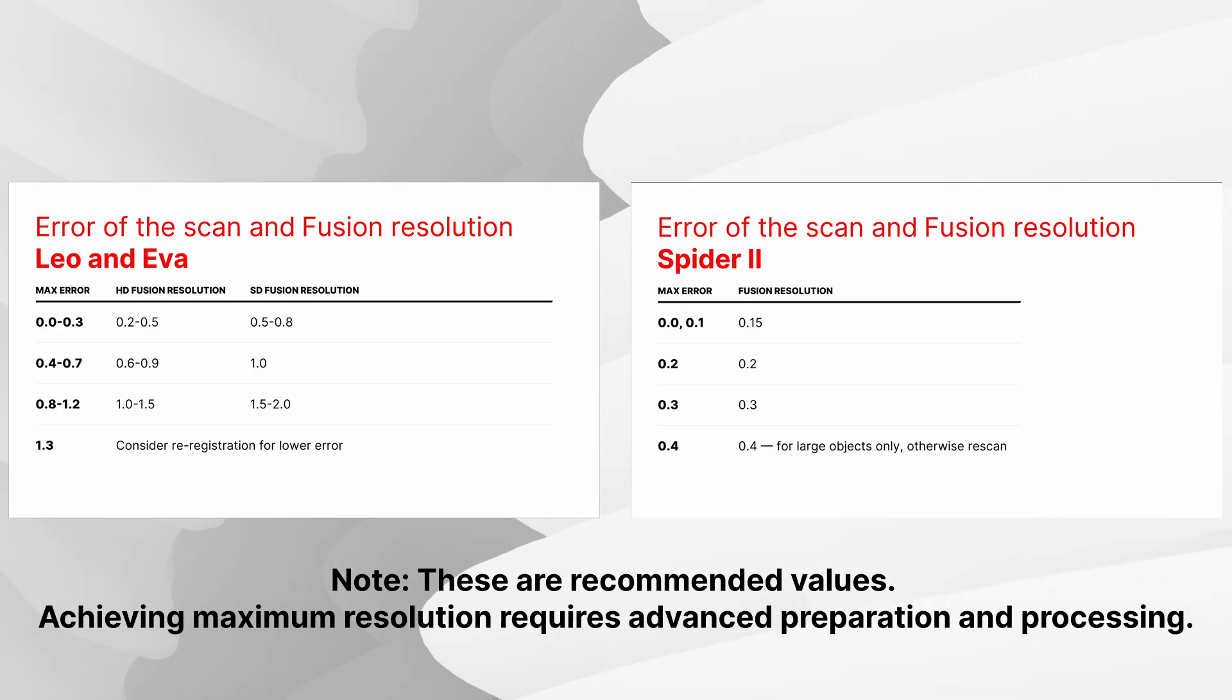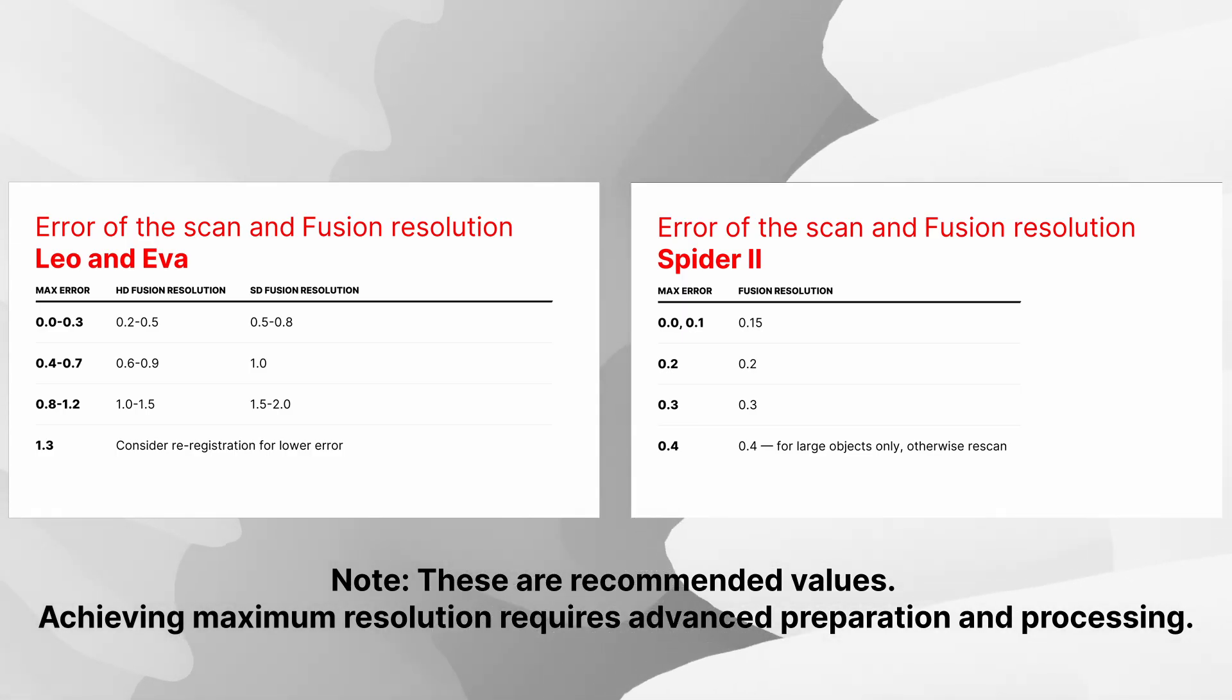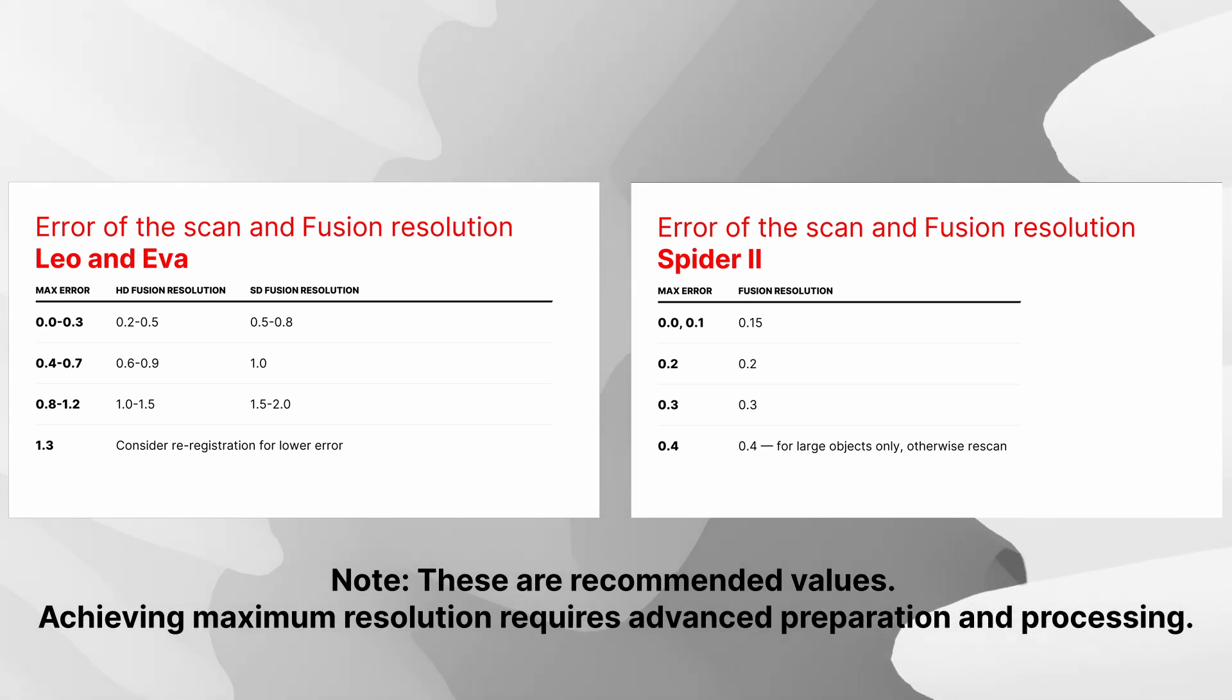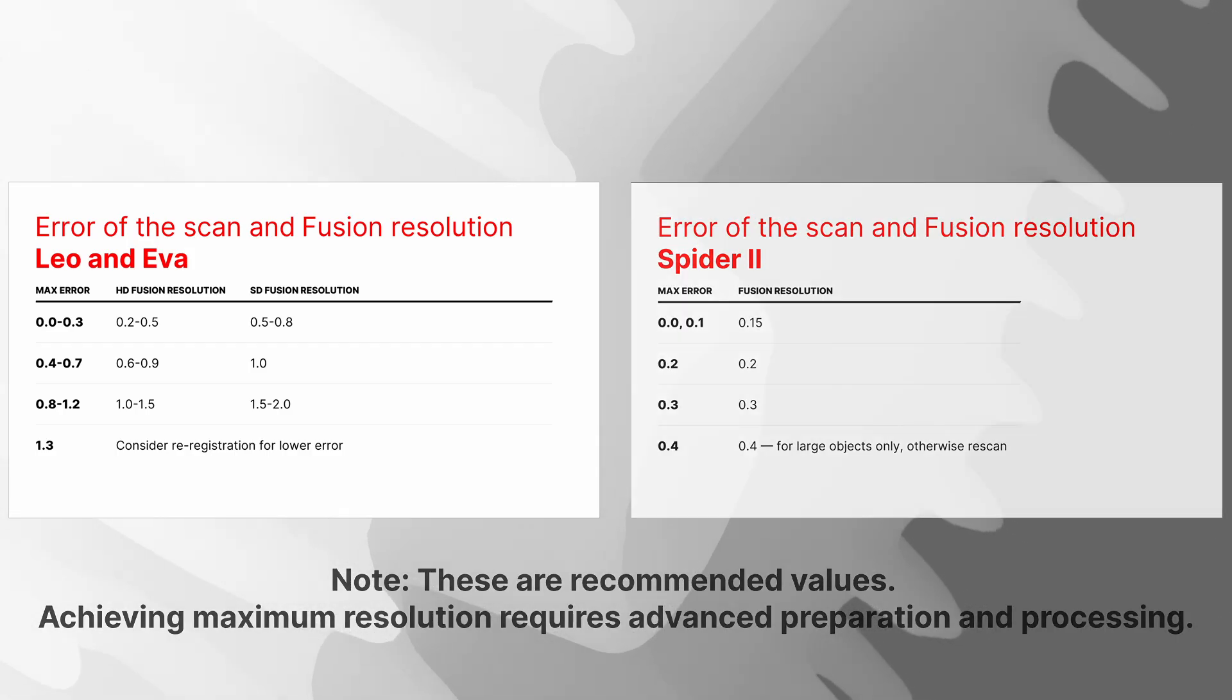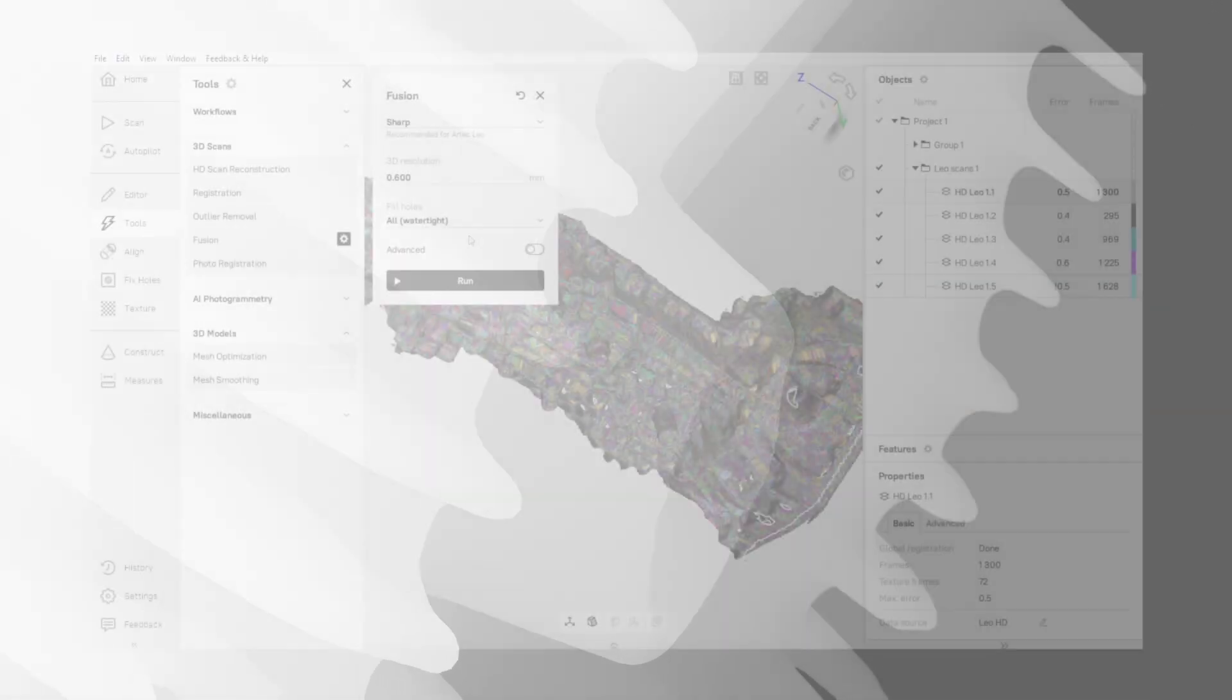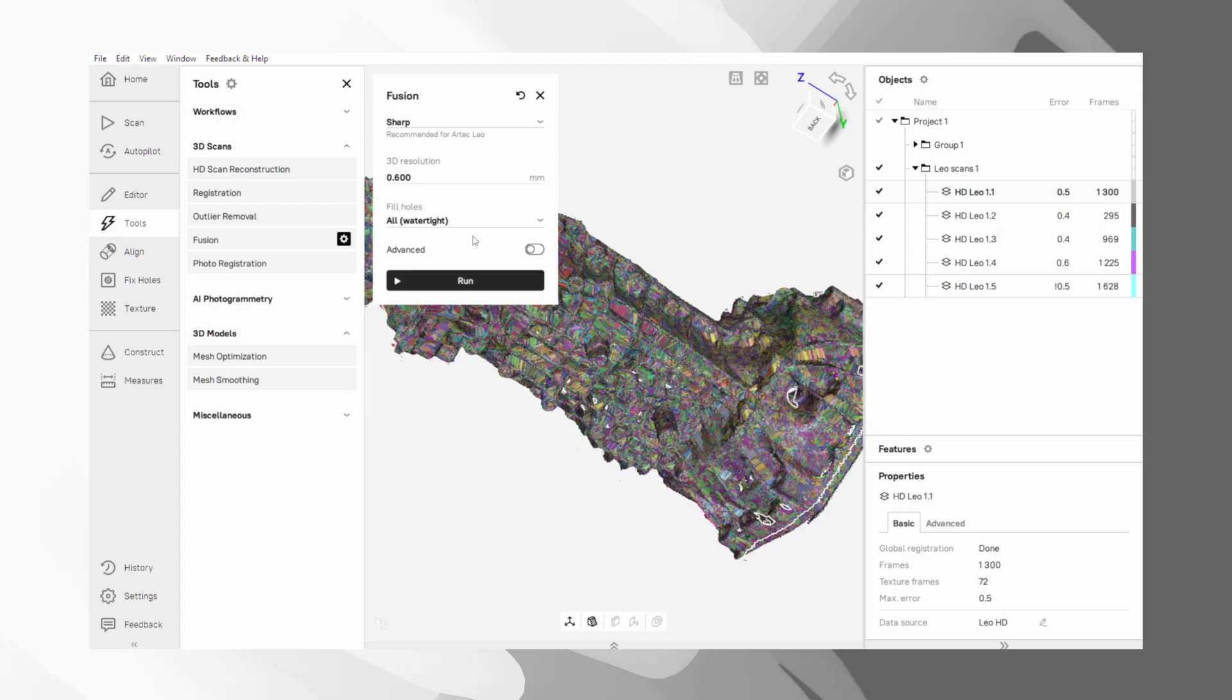If your error value looks too high at this stage, the best move is to fix it now. Instead of continuing to fusion, just go back to the previous step. Try running the operation again, but increase the key FR setting a little. You may get a much cleaner final model this way.